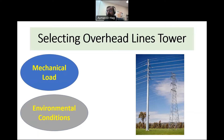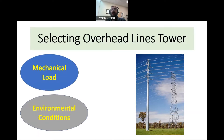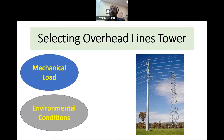Environmental conditions also matter. Where is my tower? Do we have the tower near a coastal area where we have a lot of salty pollution that can damage and corrode the tower? So maybe I need to use a material that is anti-corrosion, that will resist the corrosion.